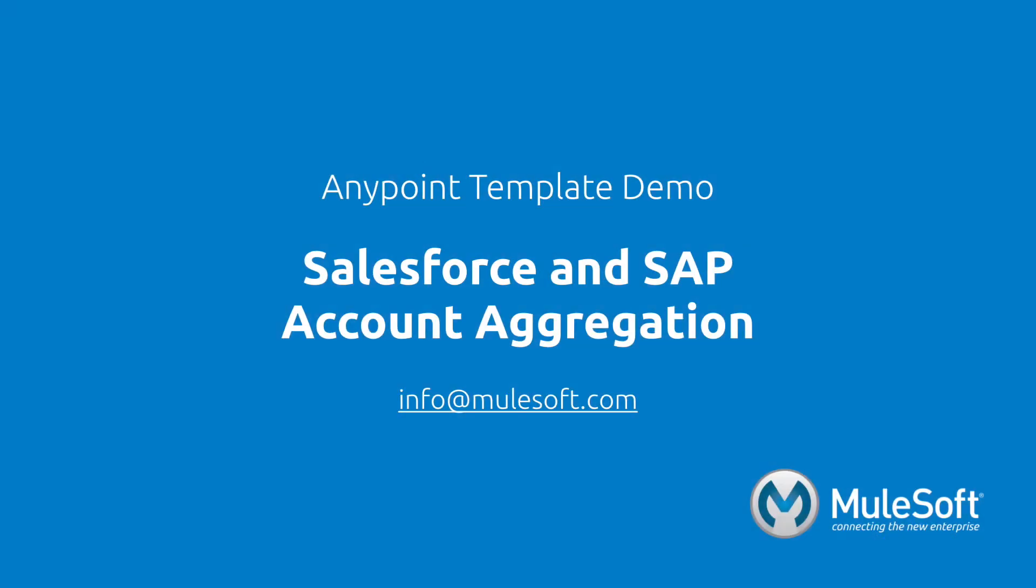Today, we've shown you our Salesforce and SAP account aggregation template, and aggregated accounts from two different systems. To find out more about the template, follow the View Documentation link on the template's detail page.